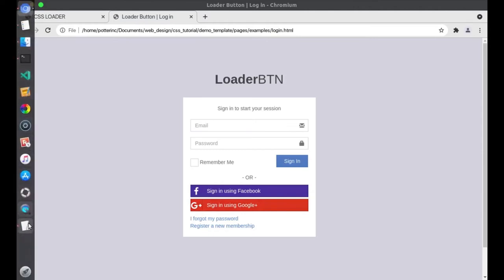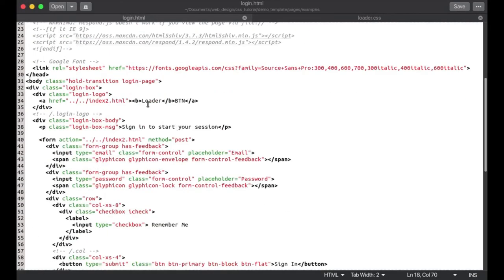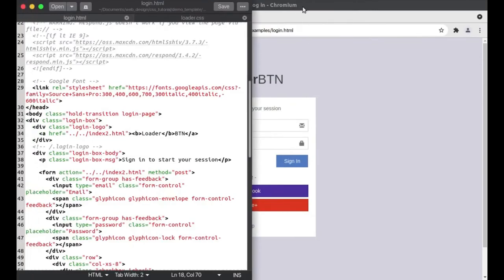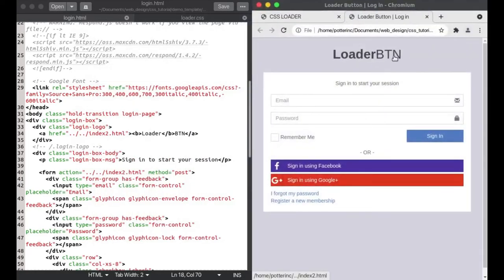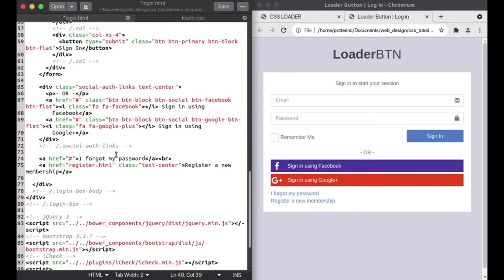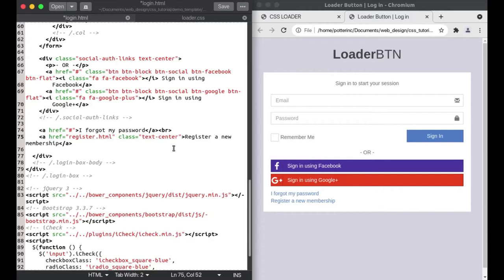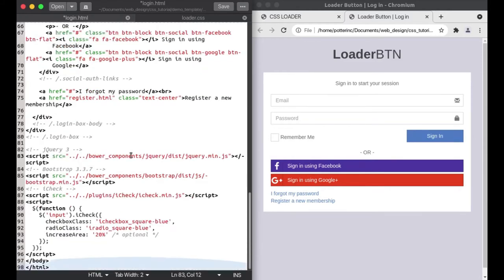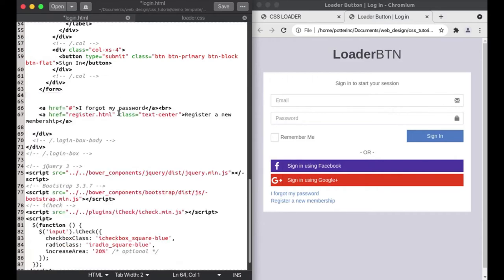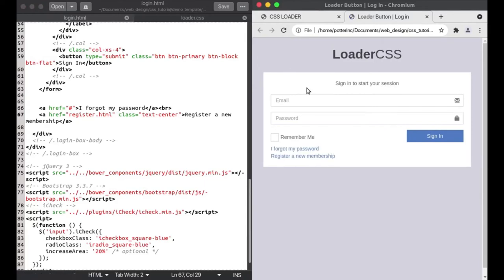I'm going to open up the login file and name the button a loader button. Let me switch the view so you can see exactly what I'm doing. I'd like to take out the Facebook and Google sign-in options — here they are. I'll select the Google sign-in section and remove it, then save. It's out — good.